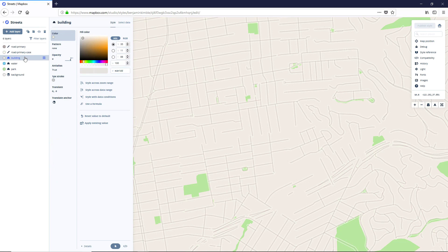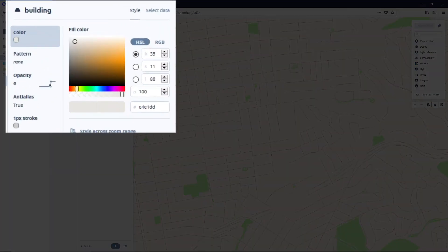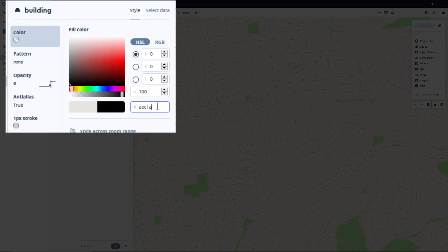And then our building, we want to update to be AEC1A9. It would really help if I clicked in there. AEC1A9.